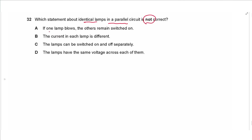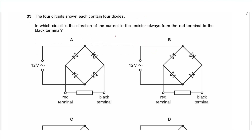Question 32: Which statement about identical lamps in parallel is NOT correct? If one lamp blows the others remain on — correct. The current in each lamp is different — this is NOT correct since the lamps are identical. The lamps can be switched on/off separately — correct. The lamps have the same voltage across them — correct. The answer is B.